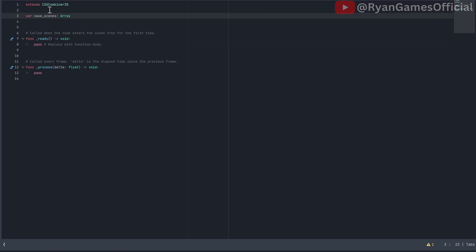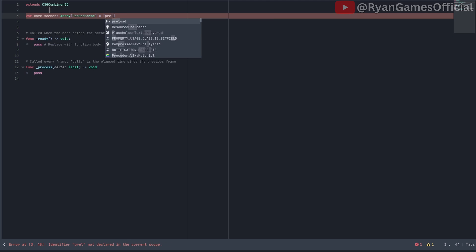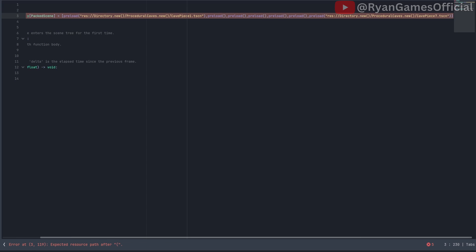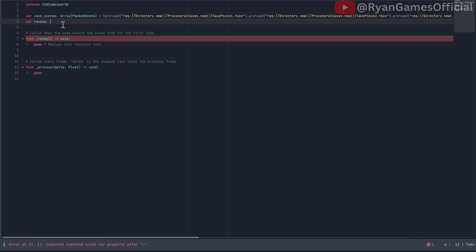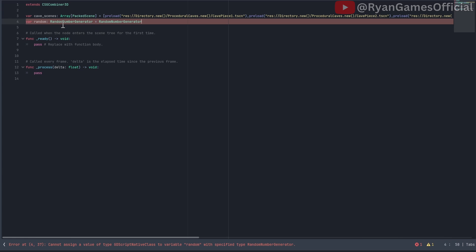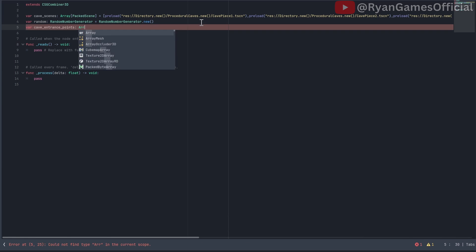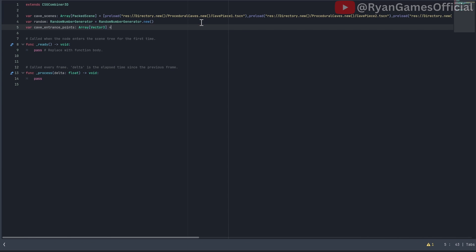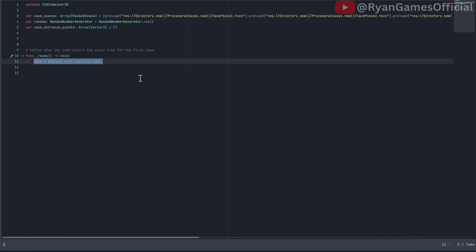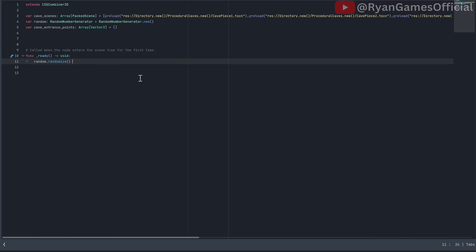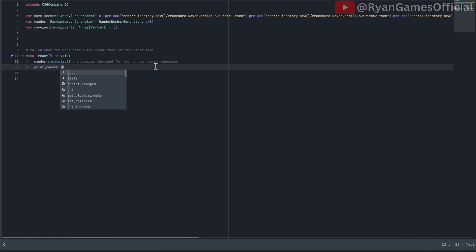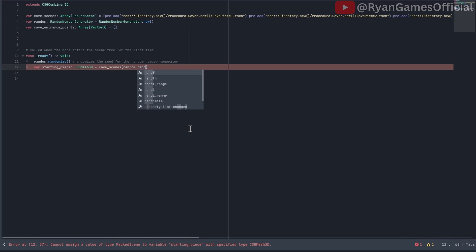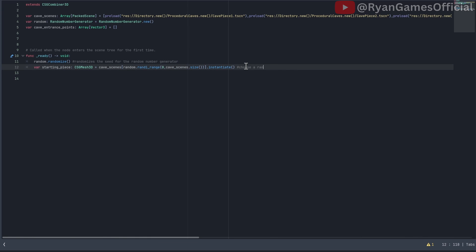First, let's create an array with a preload of each cave scene. Next create a random number generator. Next create a variable called cave entrance points, and just set it to be empty. You can delete func process. In func ready, do random.randomize, which will give the random number generator a random seed. To get the seed, you can just do random.seed, and it will give you the random seed that's been given to it. Now write var starting piece equals this thing, and it will basically just pick a random cave scene and instantiate it.